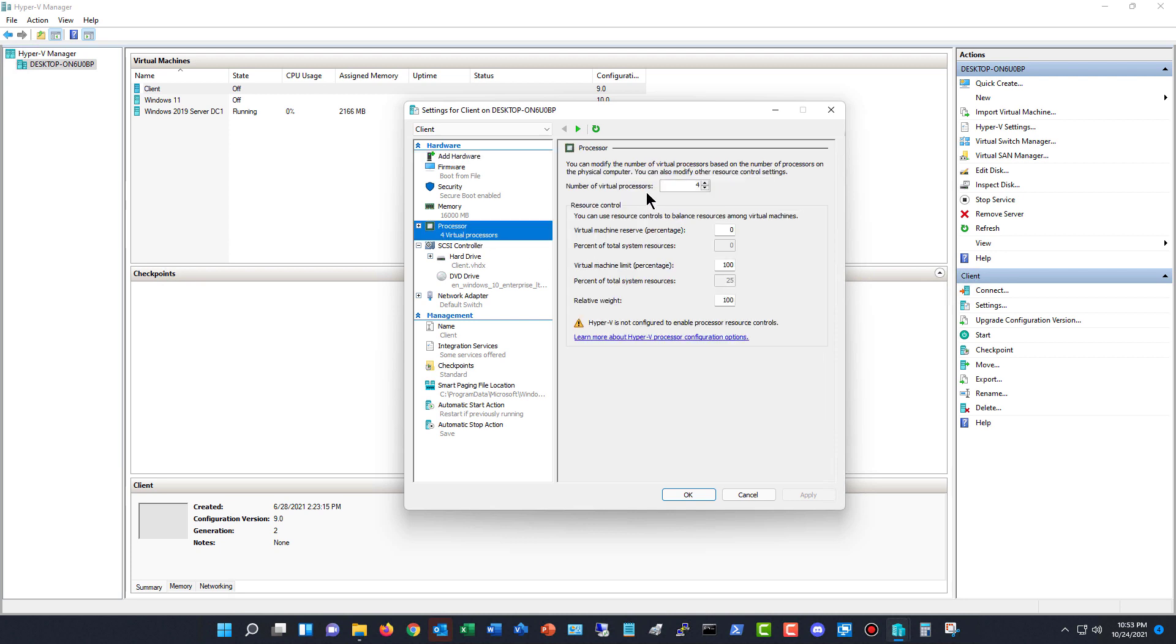I'm already using four virtual processors. So how many processors do I have that I can actually use?